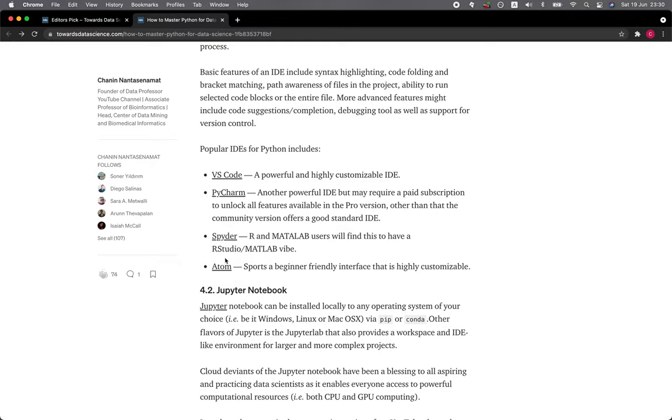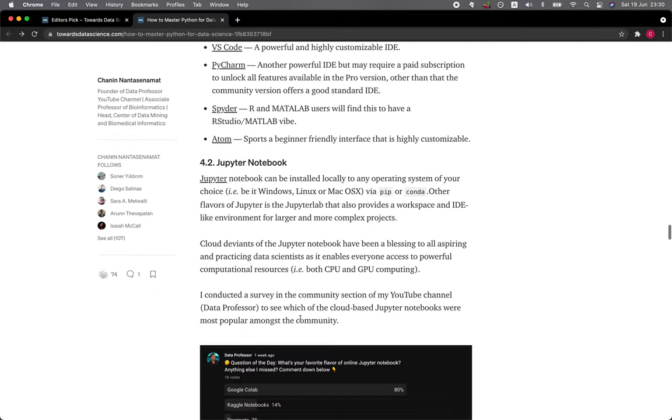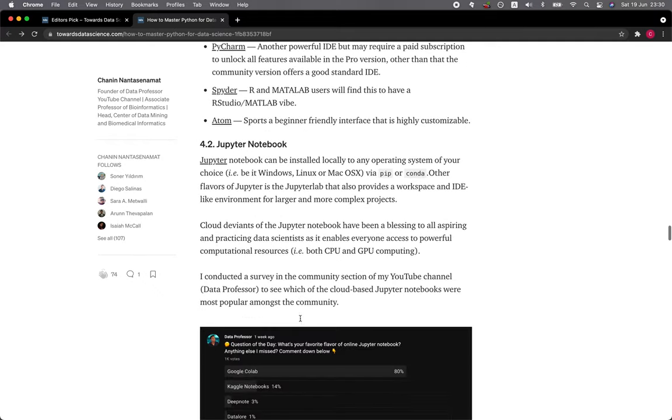4.2 Jupyter Notebook. Jupyter Notebook can be installed locally to any operating system of your choice, whether it is Windows, Linux, or Mac OS X via pip or conda. Other flavors of Jupyter is the JupyterLab that also provides a workspace and IDE-like environment for larger and more complex projects.